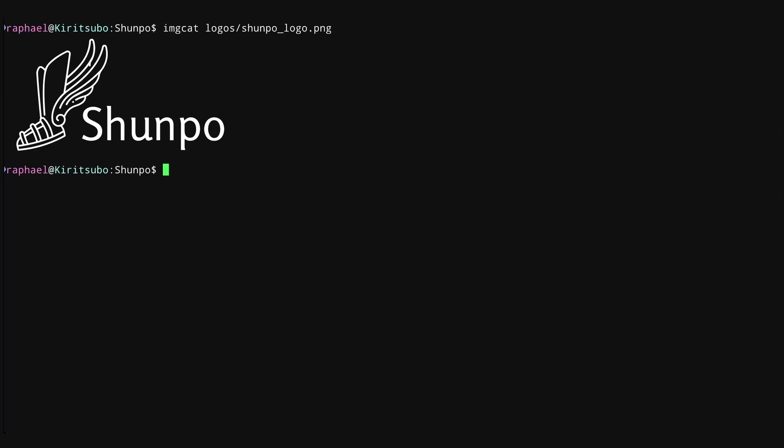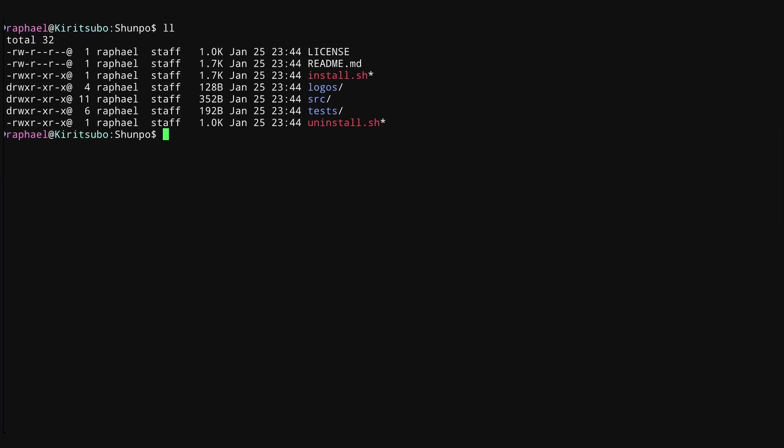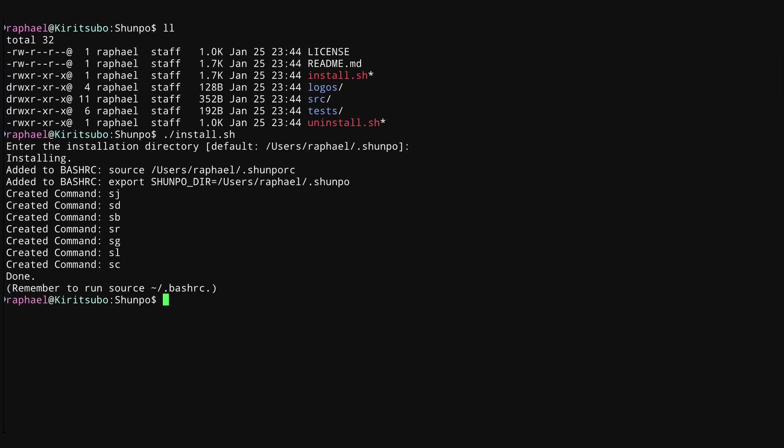Before we begin, I want to show how to install Shunpo. It's quite easy. All you do is you clone the repository, which I have here. You run the install script. You select the path that you want to install Shunpo into, and then you source your Bash RC. Once you've done that, Shunpo is ready to go.